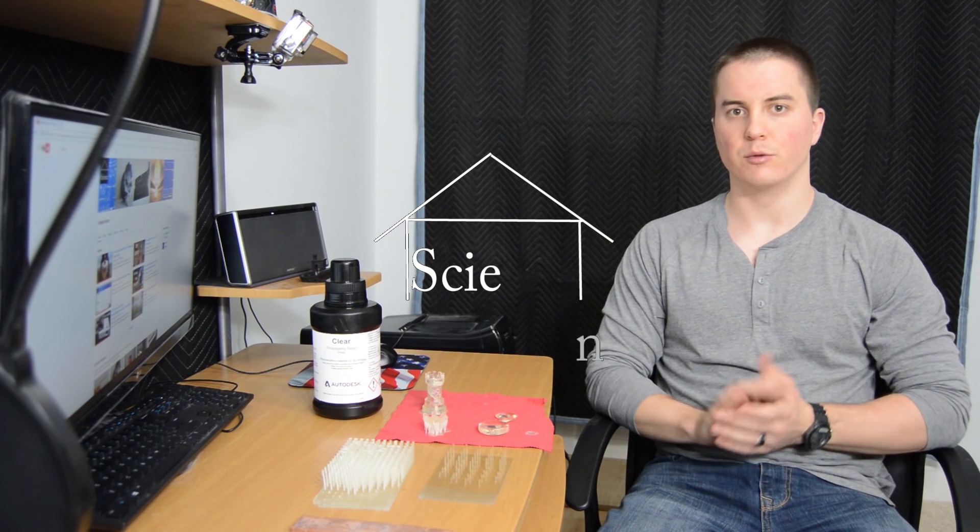Welcome back to another installment of Garage Science. Today I will be reviewing the Autodesk Clear Resin that they developed for the Ember 3D printer.